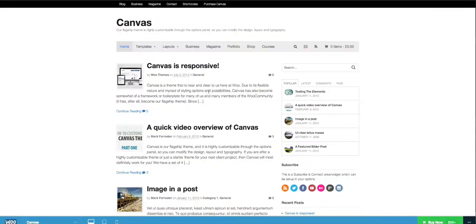And because this theme gets upgraded every single month — at least twice a month — we can upgrade the main theme at any one time and it does not affect what we've created on the back end.